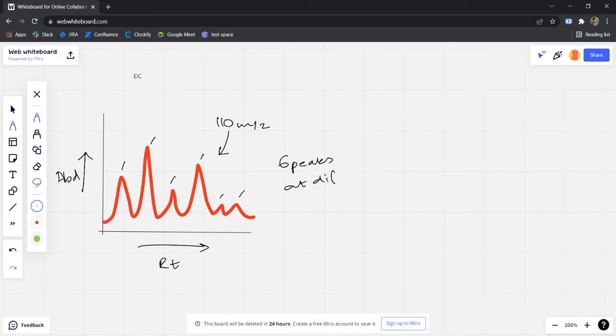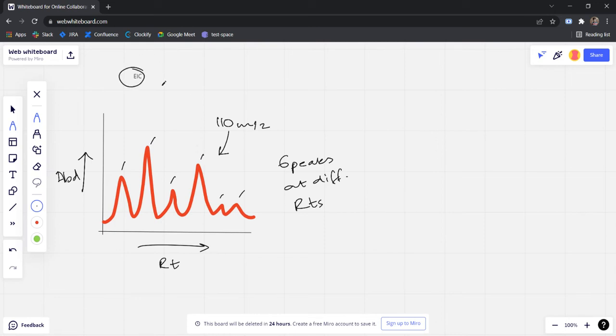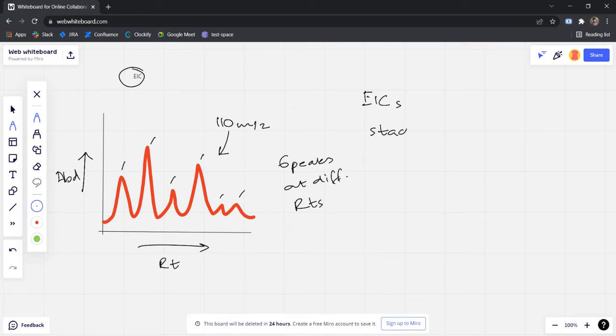Now like I said before, the total ion chromatogram is nothing but multiple EICs stacked upon each other.